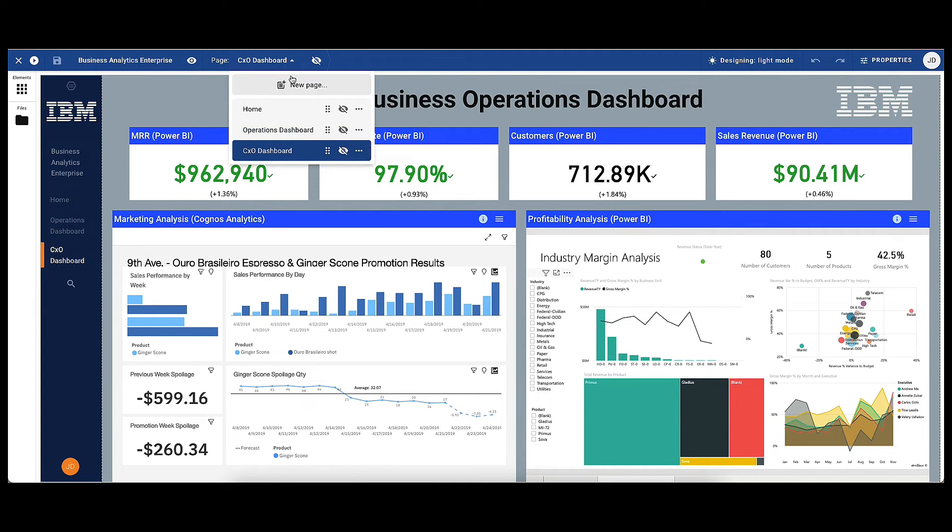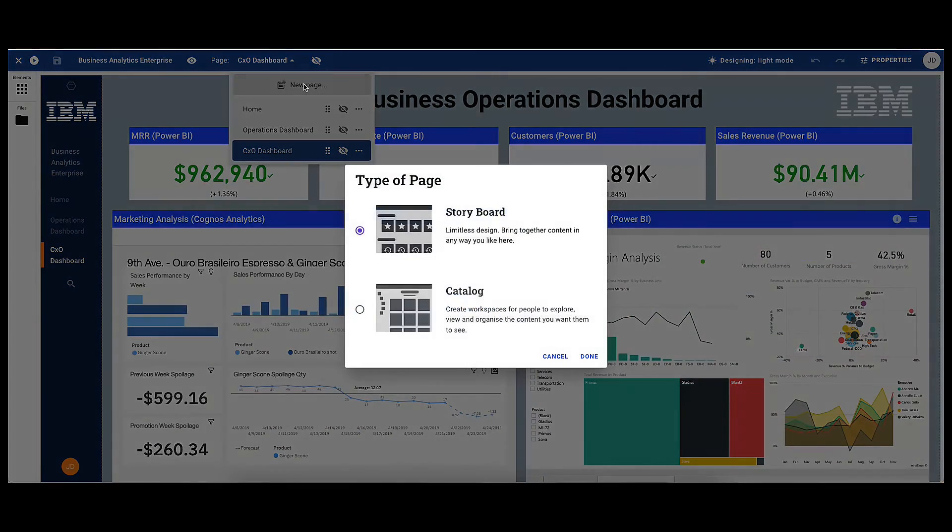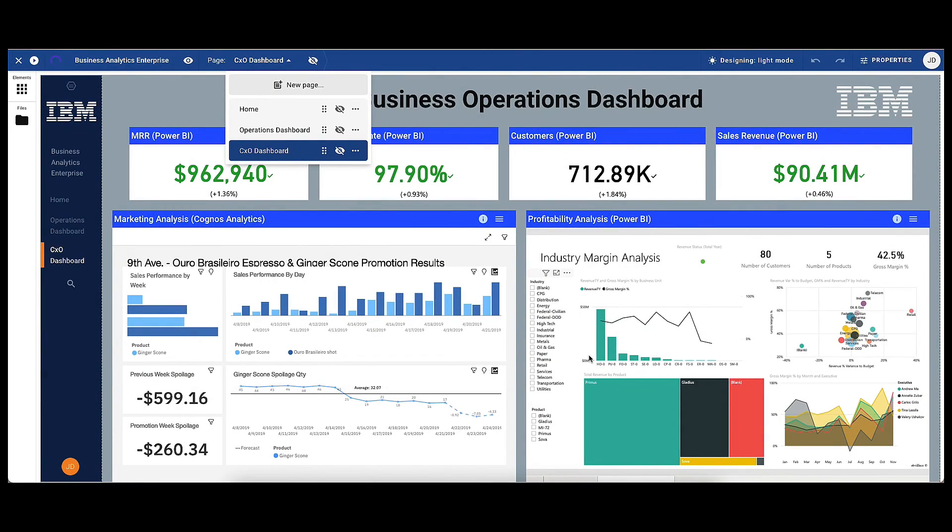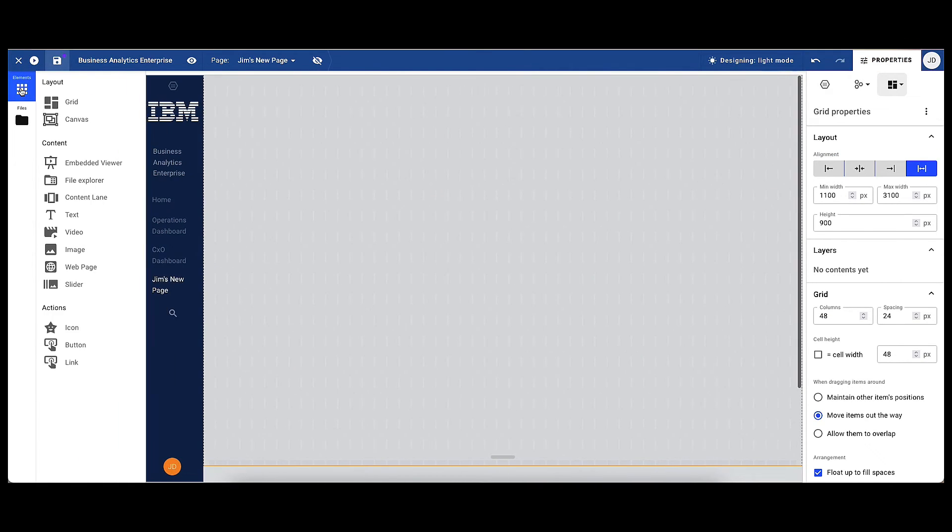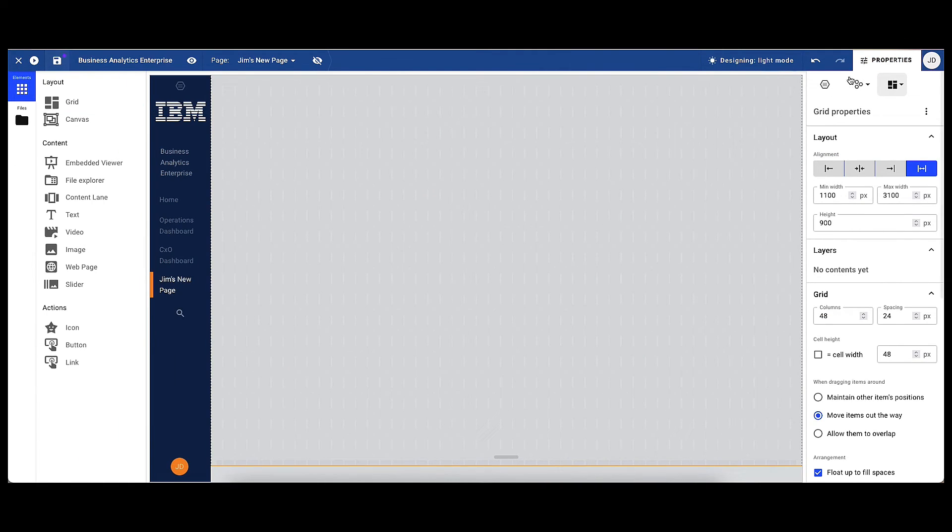The first step Jim will take is open the application designer and create a new tab. This will be a blank canvas where Jim can add his information. Next, in order to add content, Jim has two options.